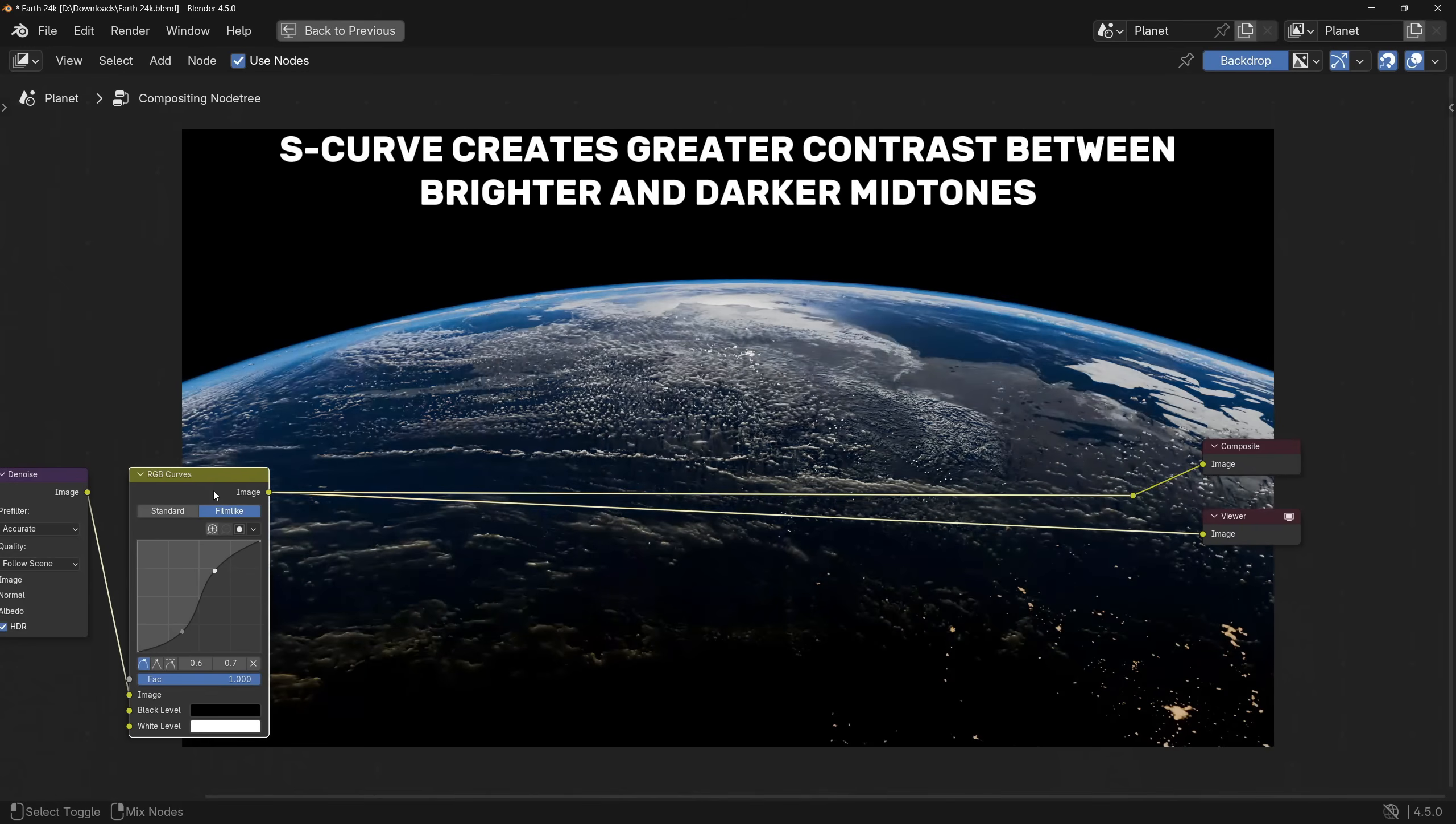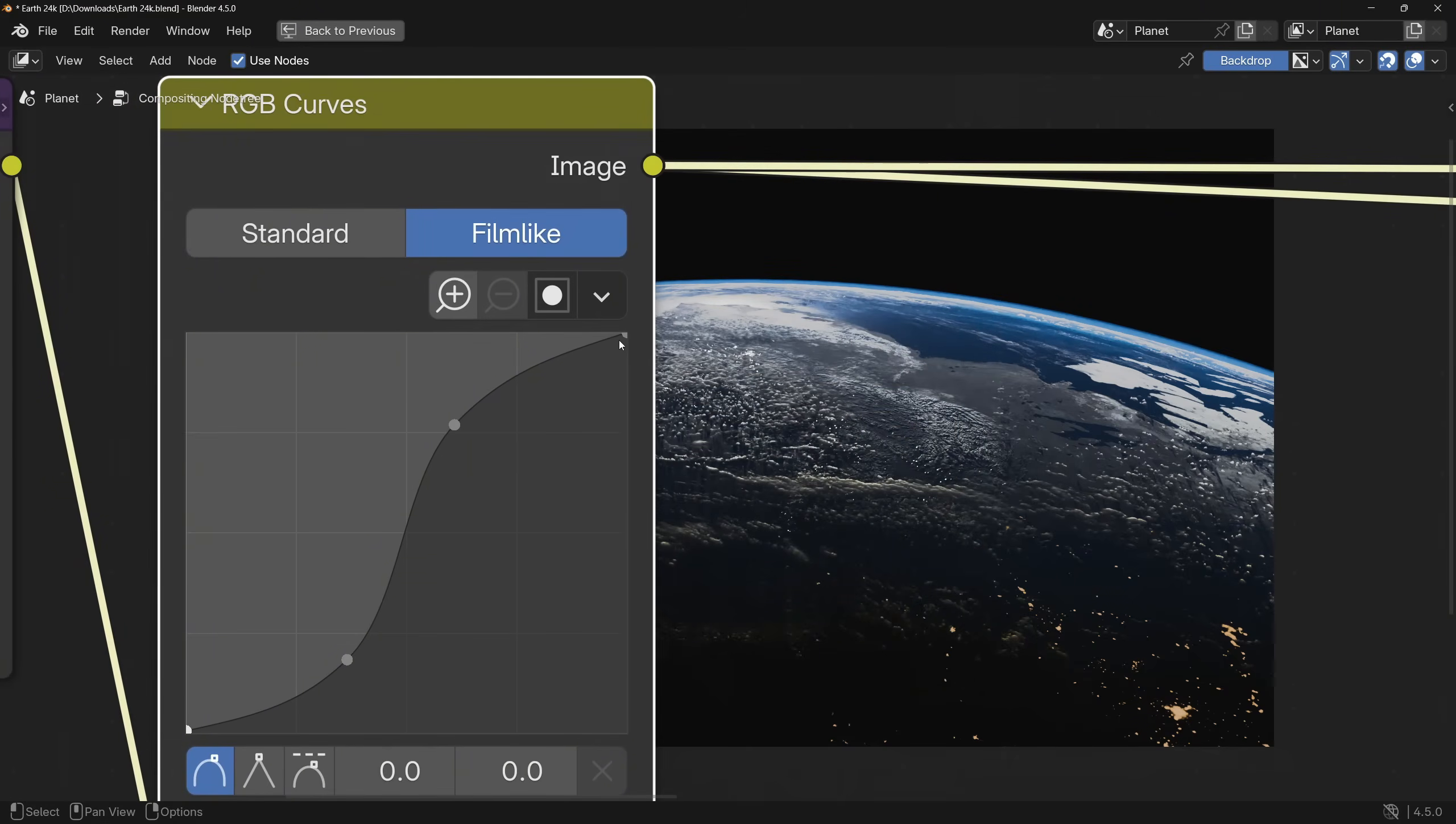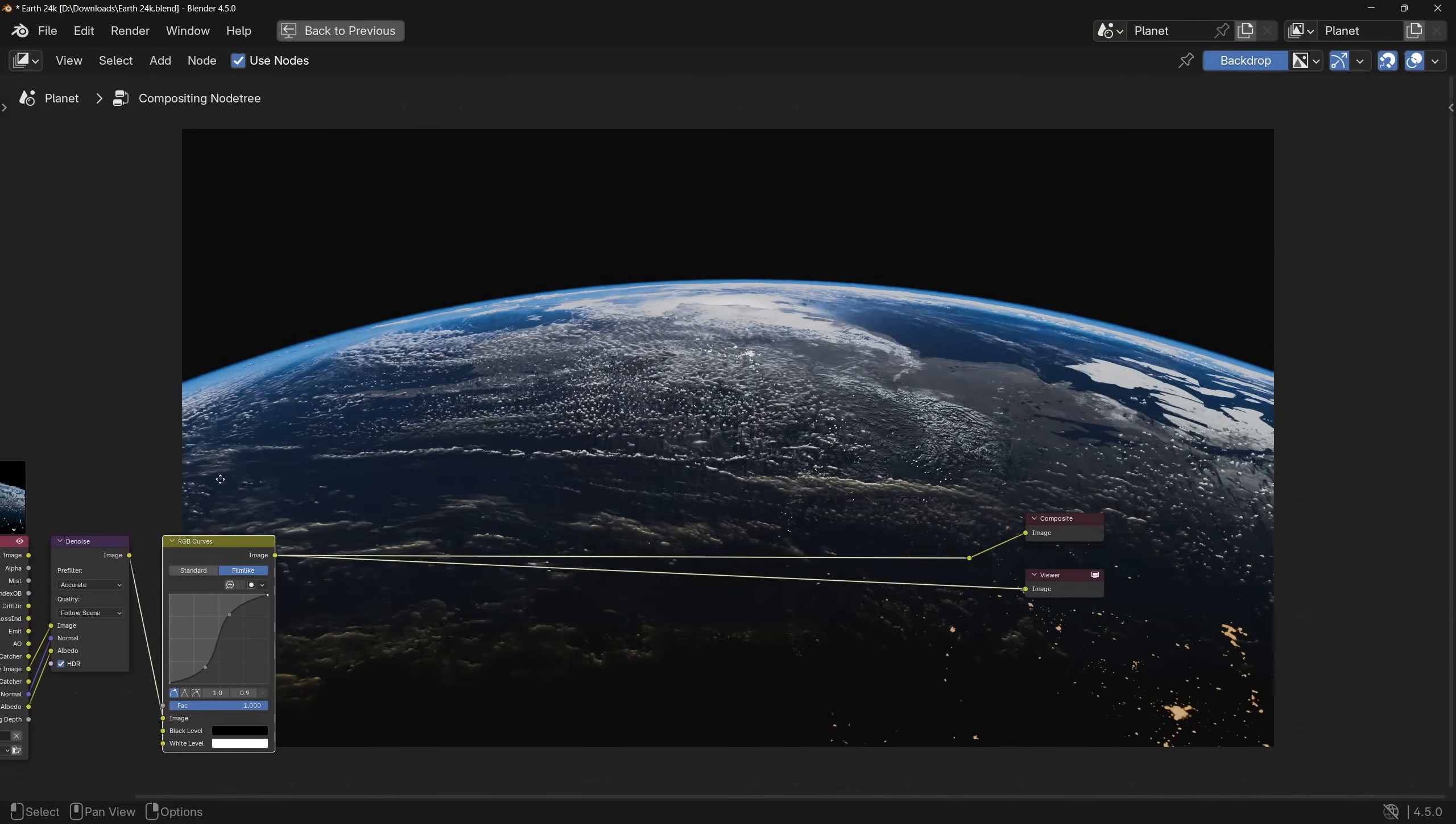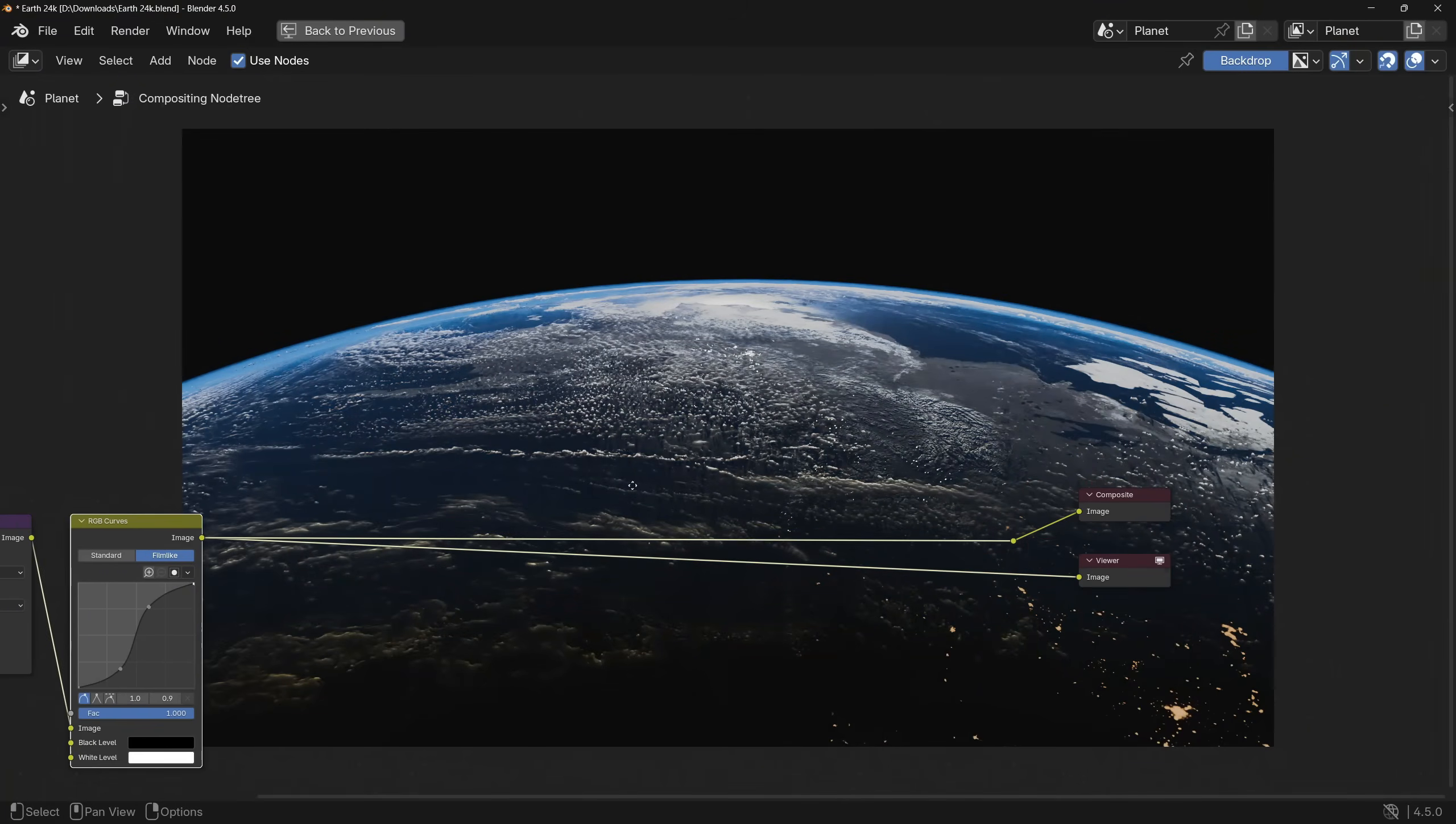And as the cherry on the top, we will take the absolute highlights and absolute shadows, and we will bring them a little bit closer together. This will make the render look a little bit less contrasty, but in my opinion, it looks a little bit more visually appealing.